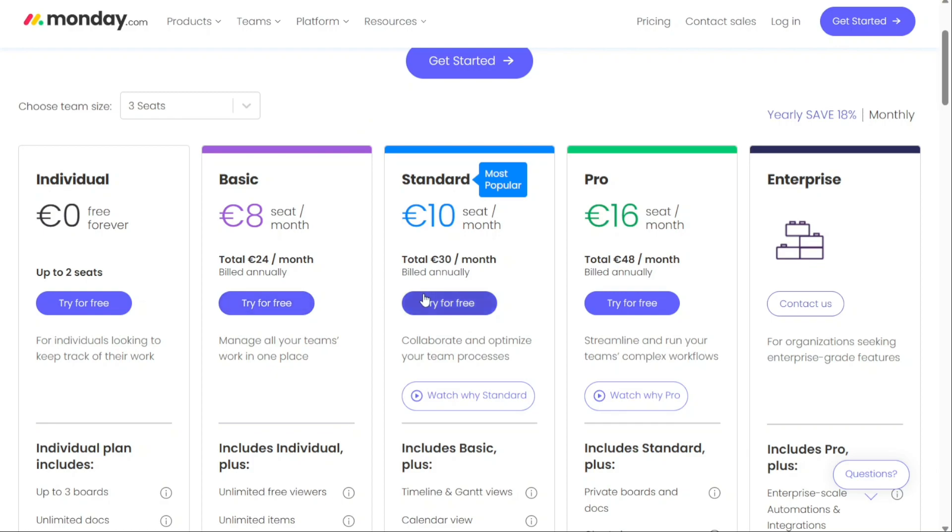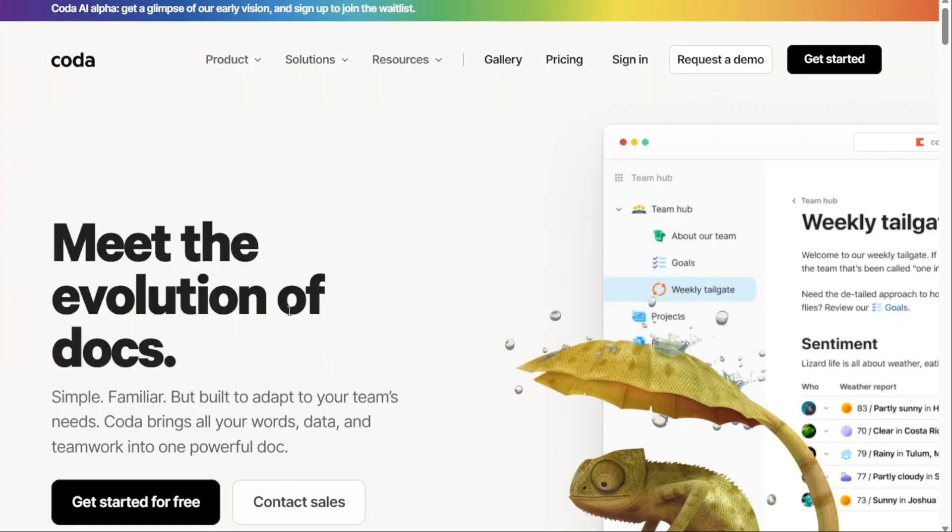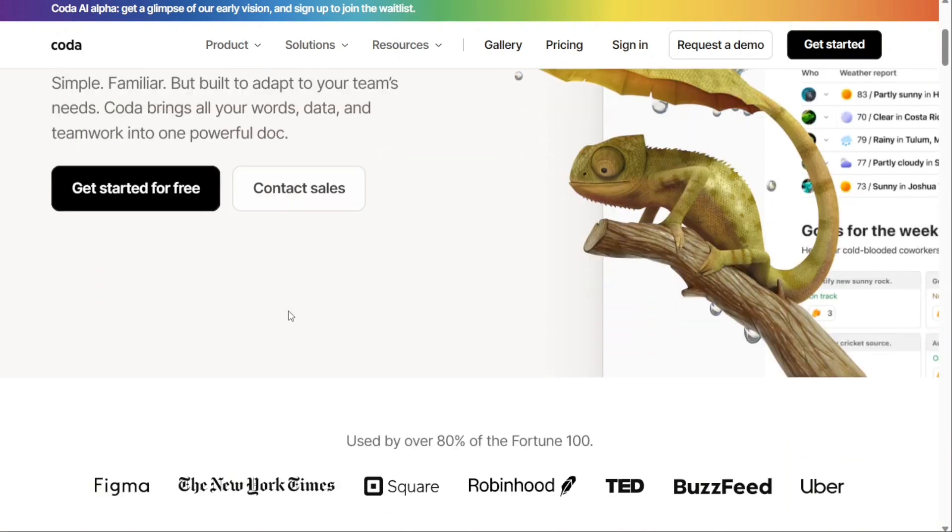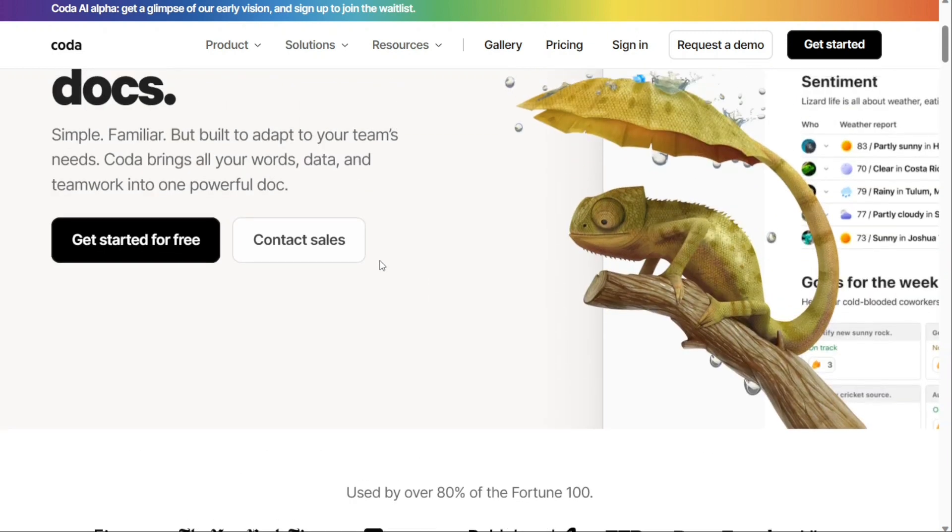Next, we have Coda, the best for budget plans. The Coda platform is built around docs, but you can use its powerful doc builder as a project management software, a knowledge-based tool, or a document editor, just like Notion, in fact.